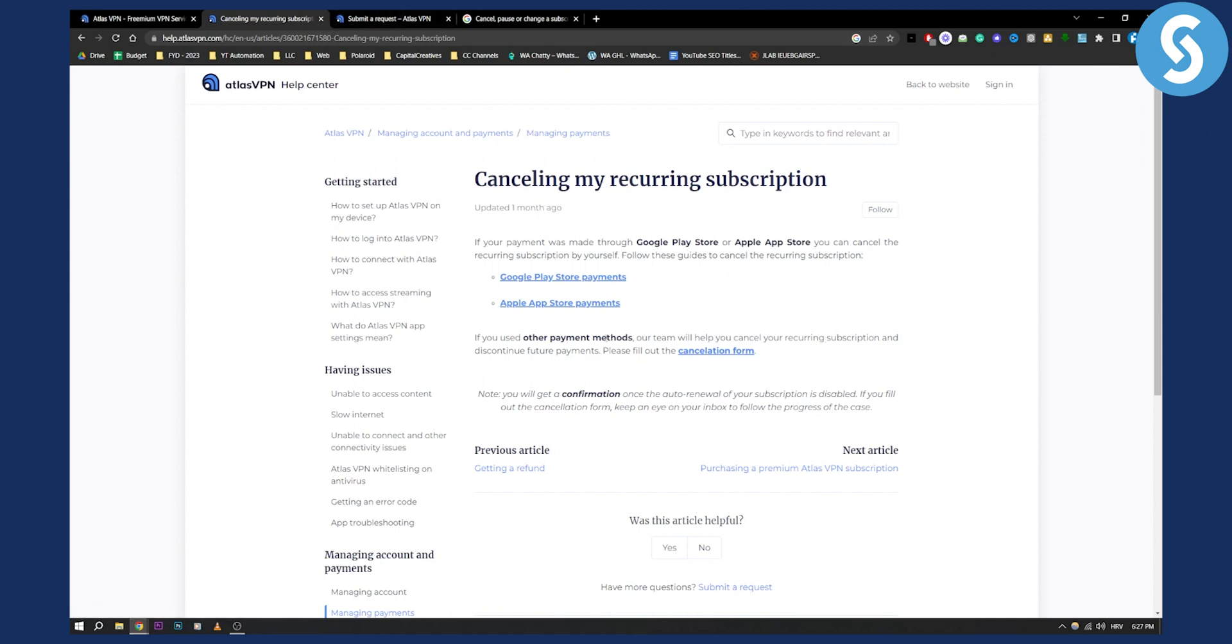If you use other payment methods, our team will help you cancel your recurring subscription and discontinue future payments.